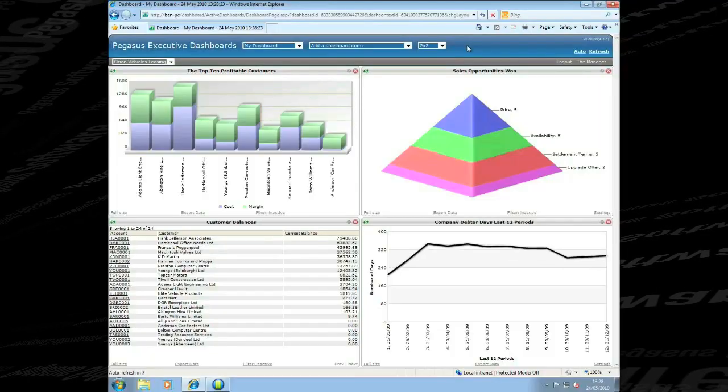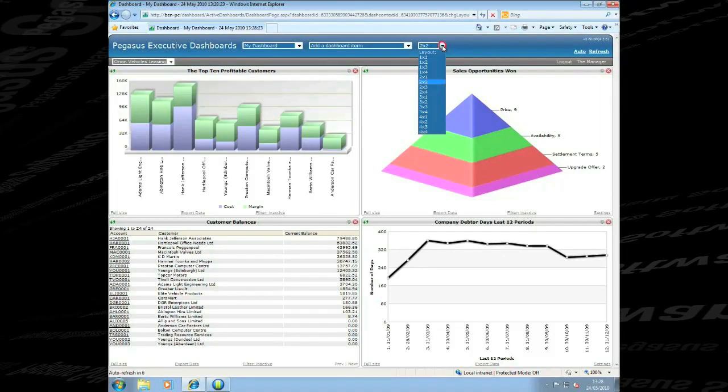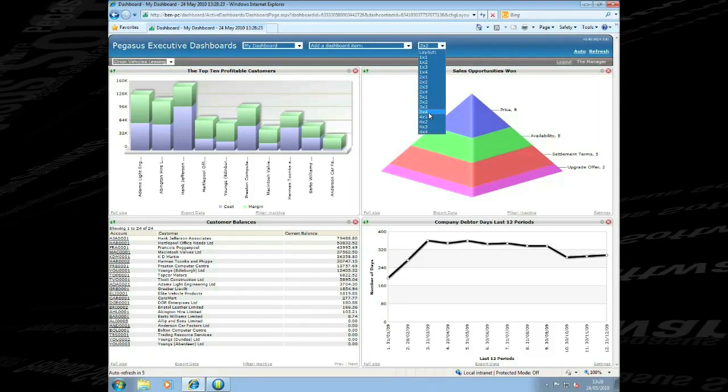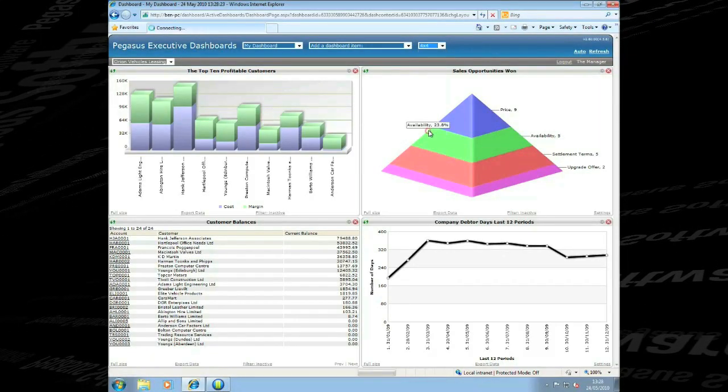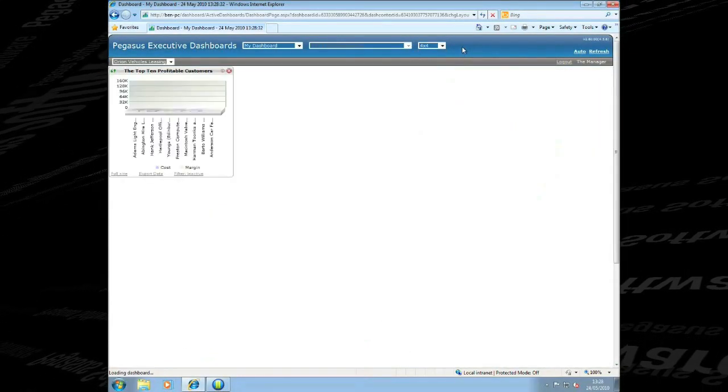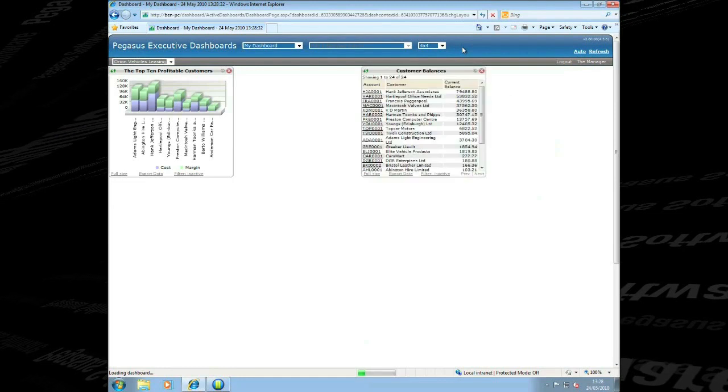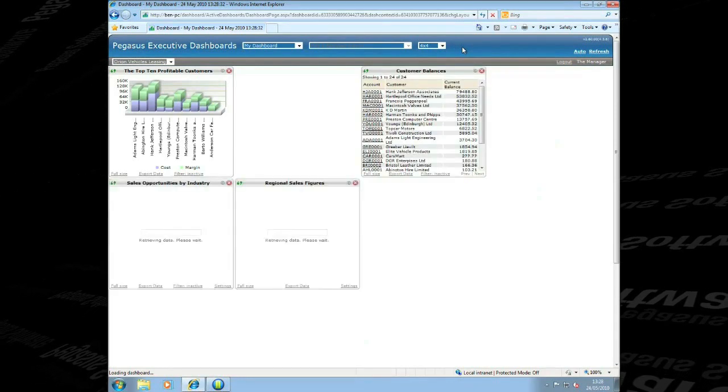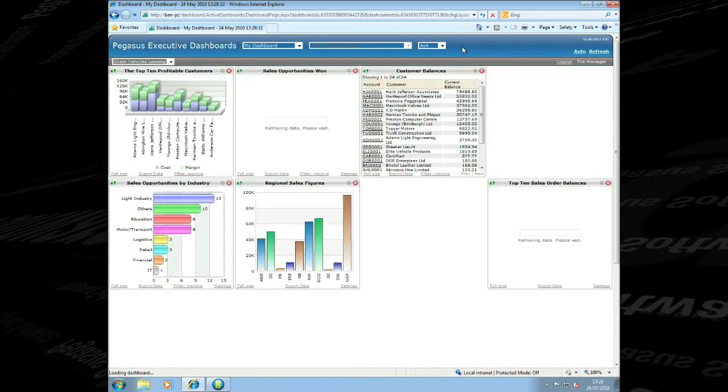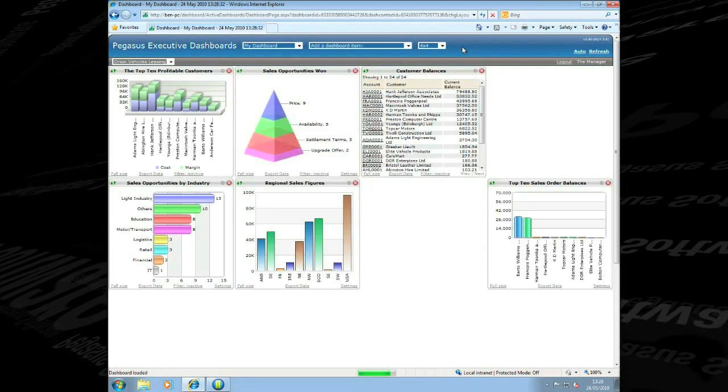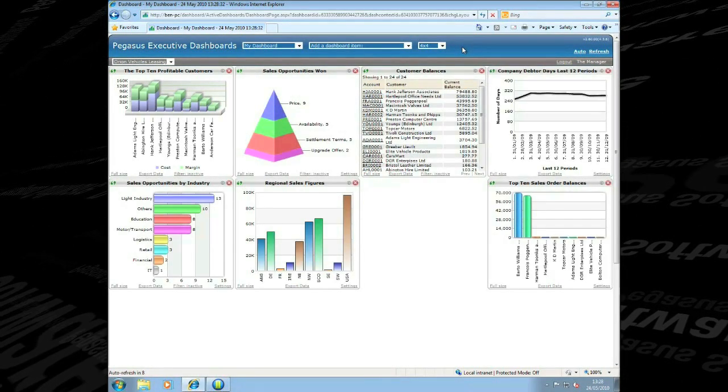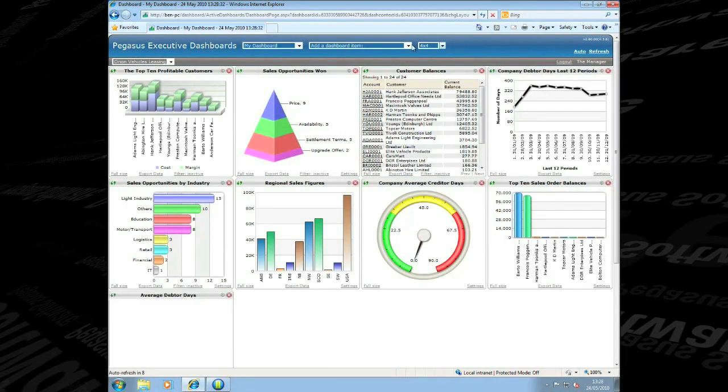This is achievable through a wide range of user-selective formats with powerful drill down to underlying data. This allows the workforce to easily identify trends and issues to take immediate action when required.